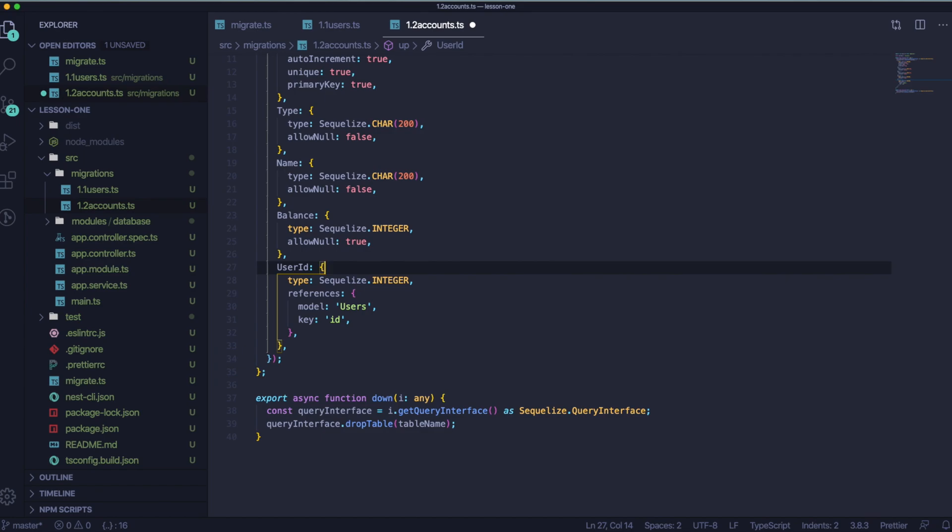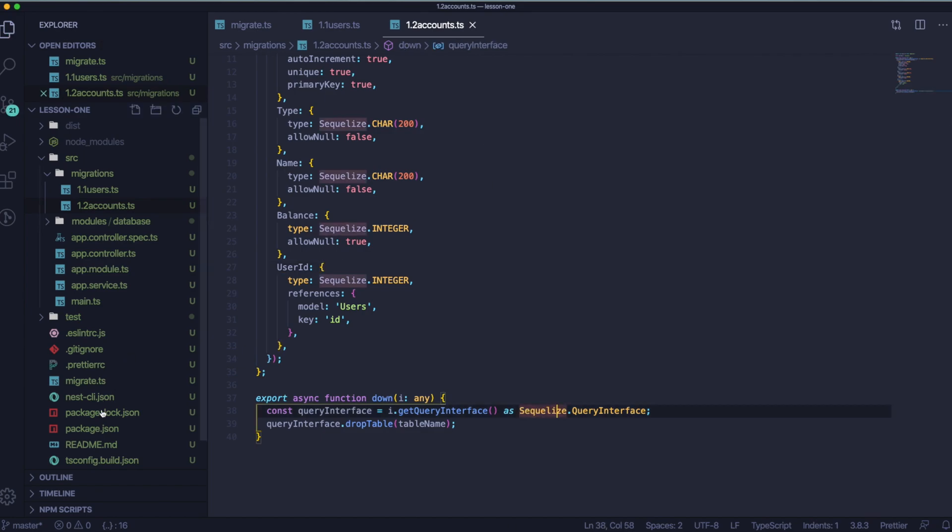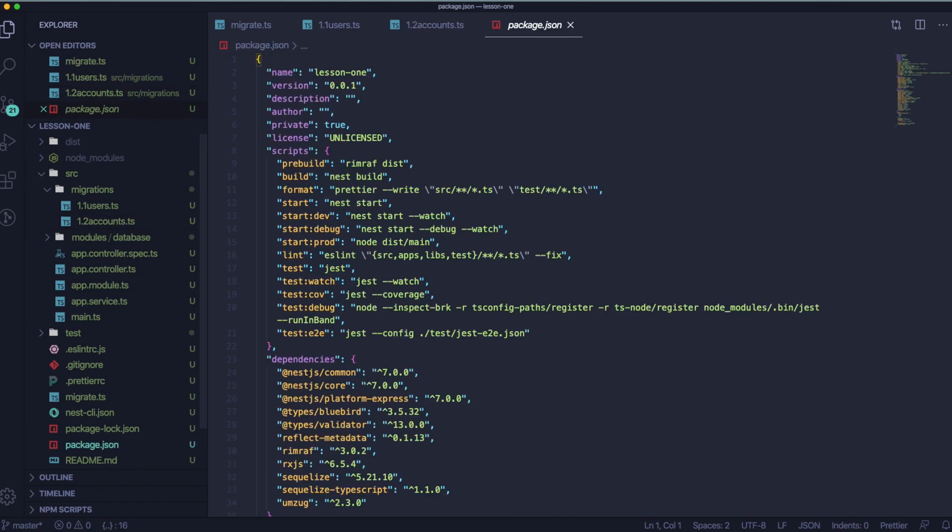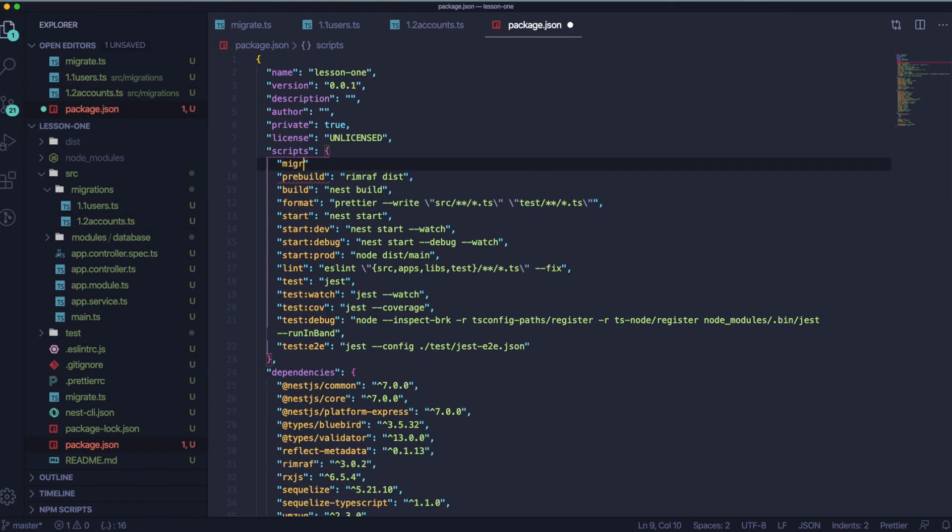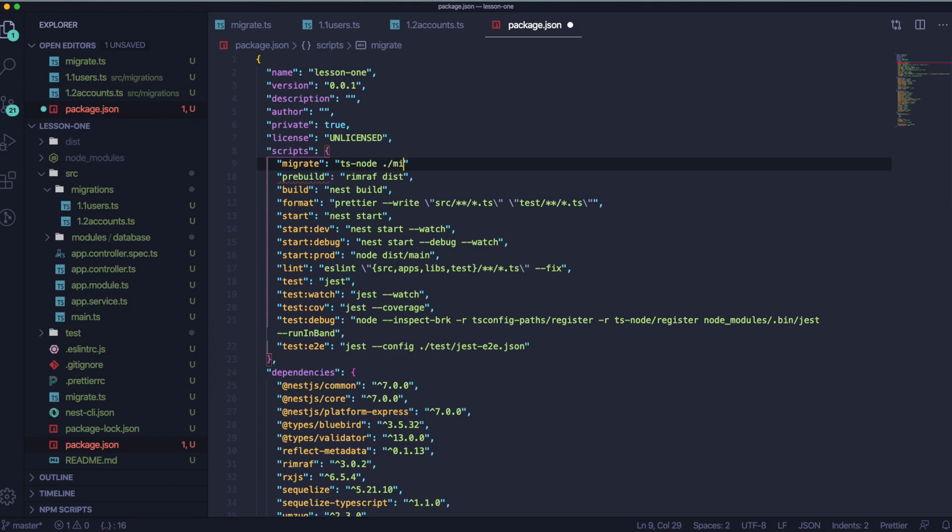Let's go to package.json and inside the script, we would like to add a command to run this script. So migrate, node and path to the migrate.js file. Cool, great. Let's check if our migrations are working.